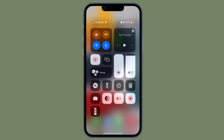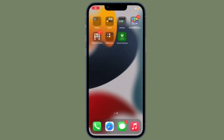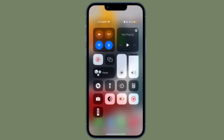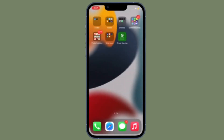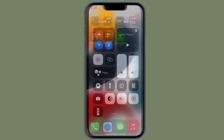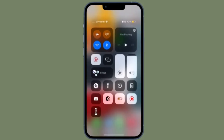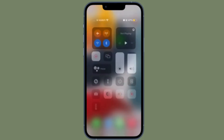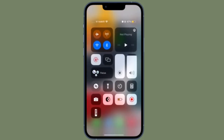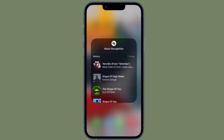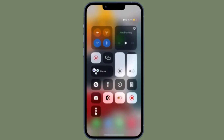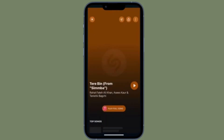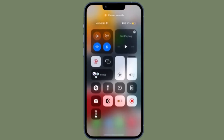First off, bring up the Control Center on your iPhone or iPad. On the iPhone or iPad without the home button, swipe down from the upper right corner of the screen. On the iPhone or iPad with the home button, swipe up from the bottom edge of the screen to bring up the Control Center. Then touch and hold the Shazam icon.